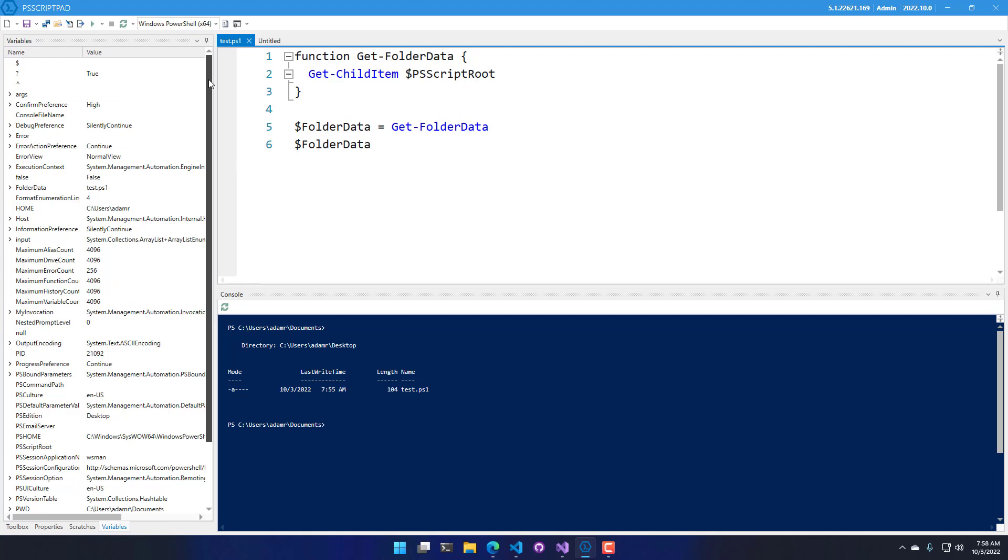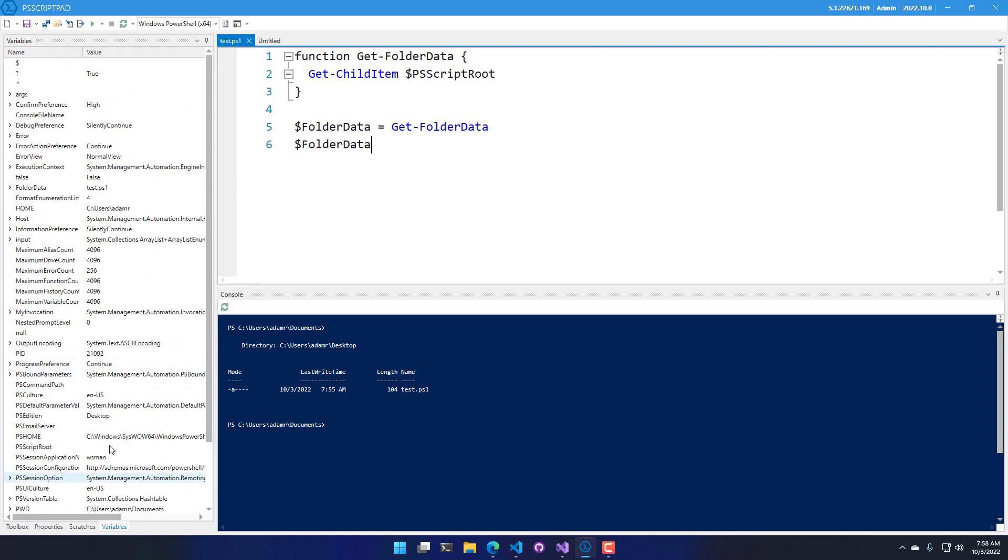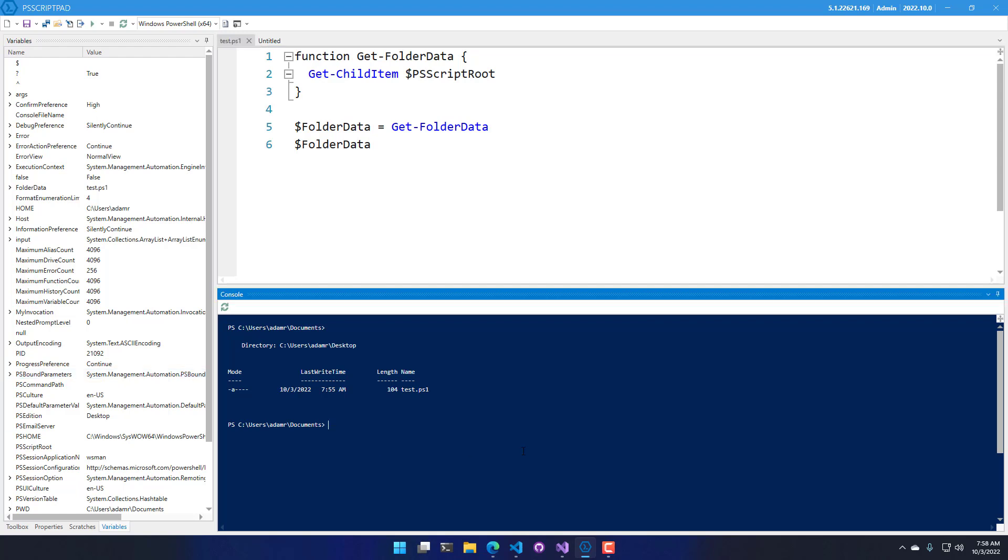On the left-hand side inside PS Script Pad, you'll see that I have the variables window open so I can evaluate variables inside my environment, either while I'm not debugging or while I'm stepping through the debugger.